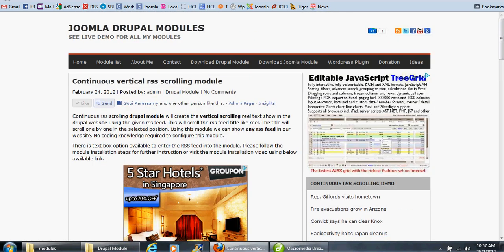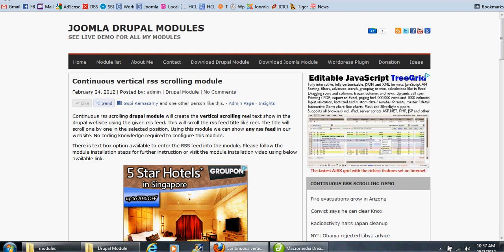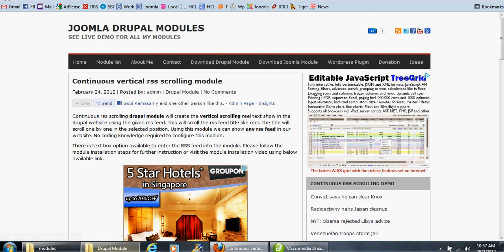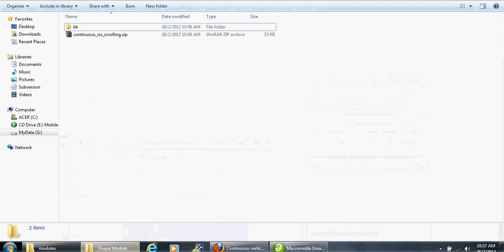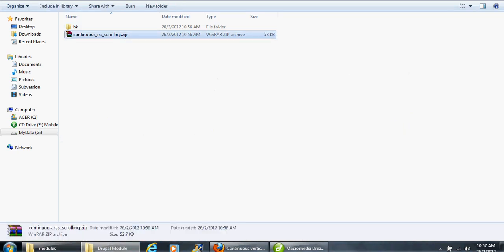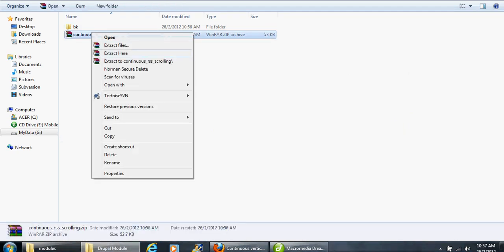First, download this plugin from the download location. I already downloaded the plugin. After you download the plugin, unzip the file.